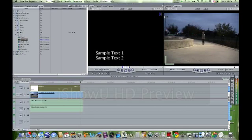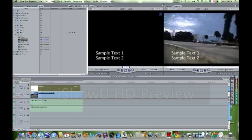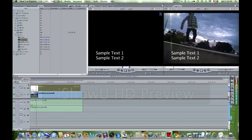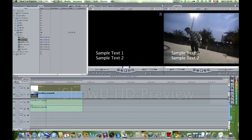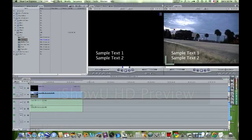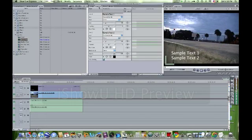Now if you play back your clip, it will just say Sample Text 1 and Sample Text 2. To change that, you go up to this right here and you click Controls.